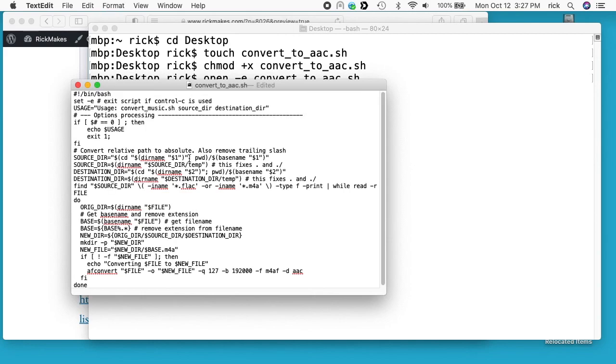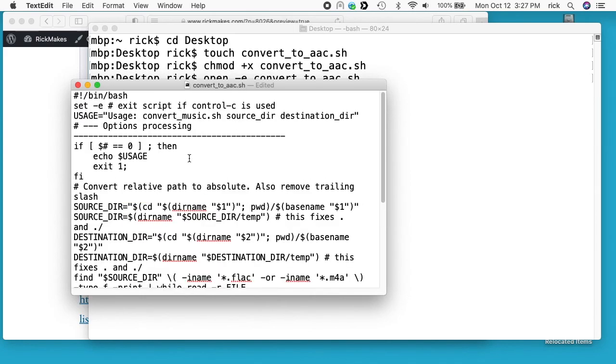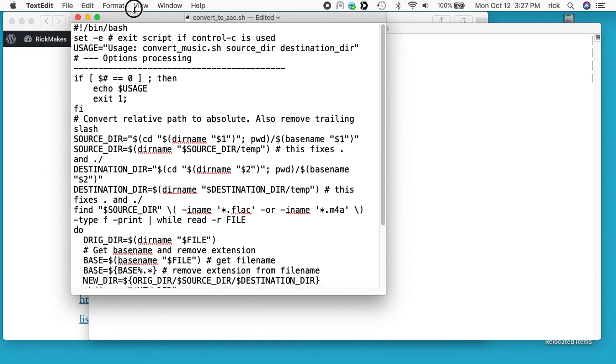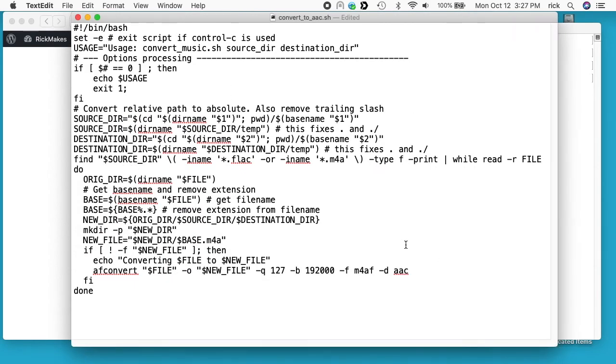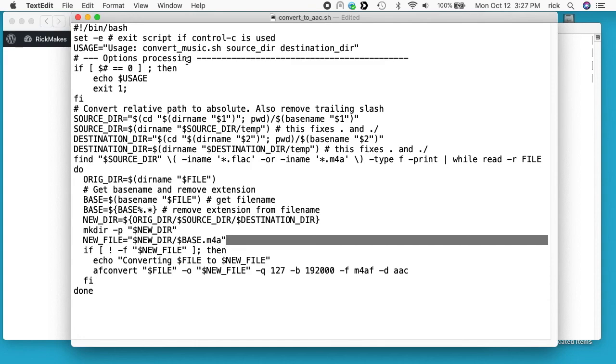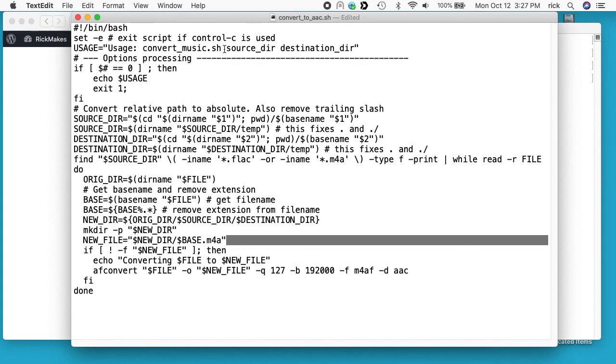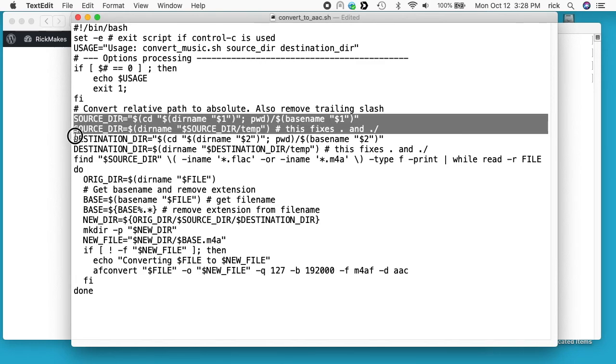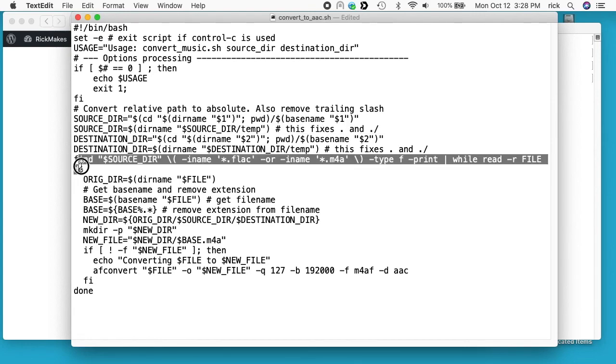So I'll run through this really quickly. I'm seeing a little issue here - I named it differently from this. It says the usage here is convert_music, but I called it convert_to_aac. Substitute that in and then you have the source directory and the destination directory. This will strip off any slashes at the end and make the source directory and destination directories you entered more normalized.